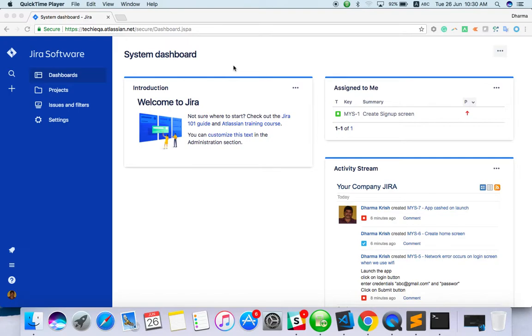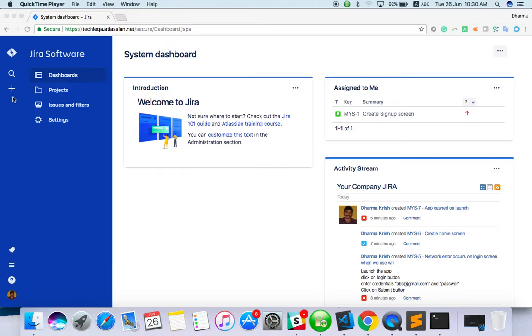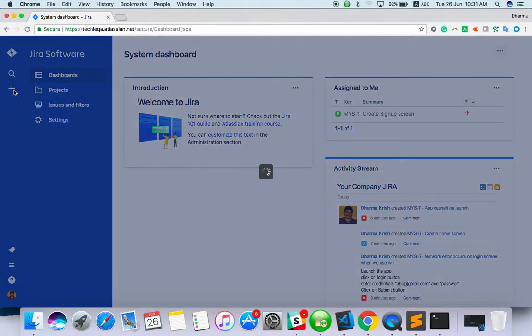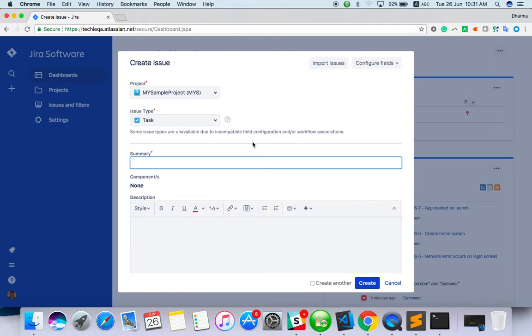Hello everyone, welcome to Jira training. In this video we can see how to create a task, bug, epic, and story. This is the dashboard. Here there is a plus icon, an add icon. Just click on create issue. From here you can create an issue just by clicking on create issue. You can see this screen.